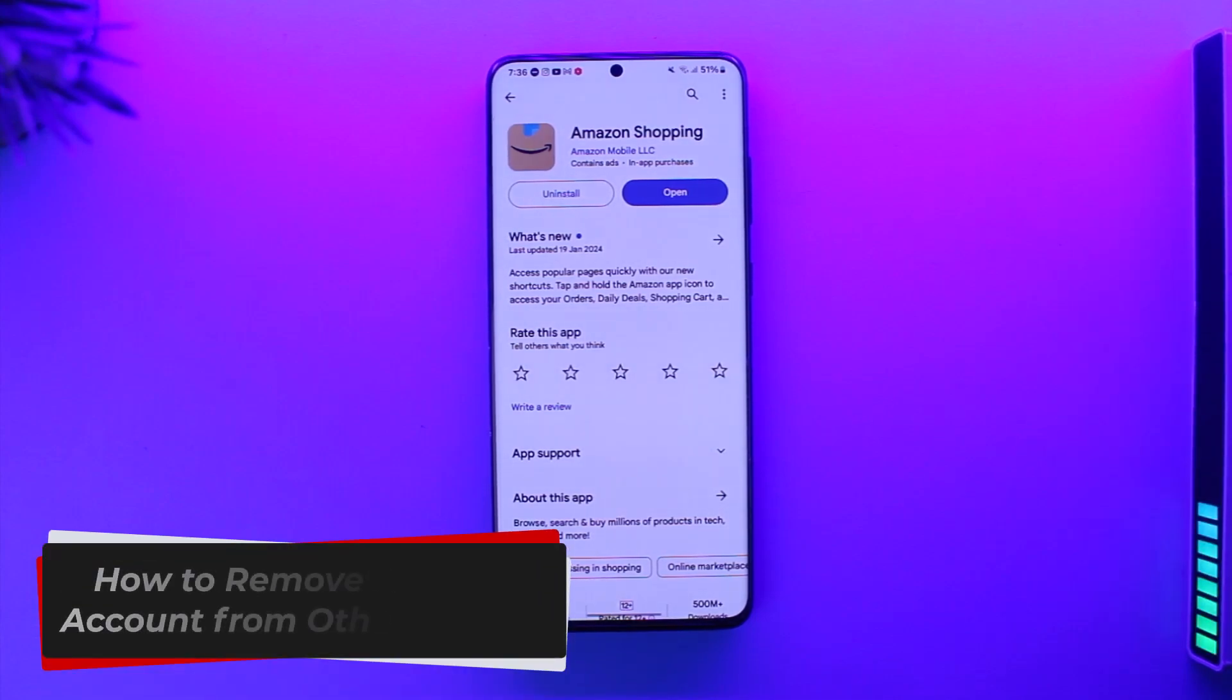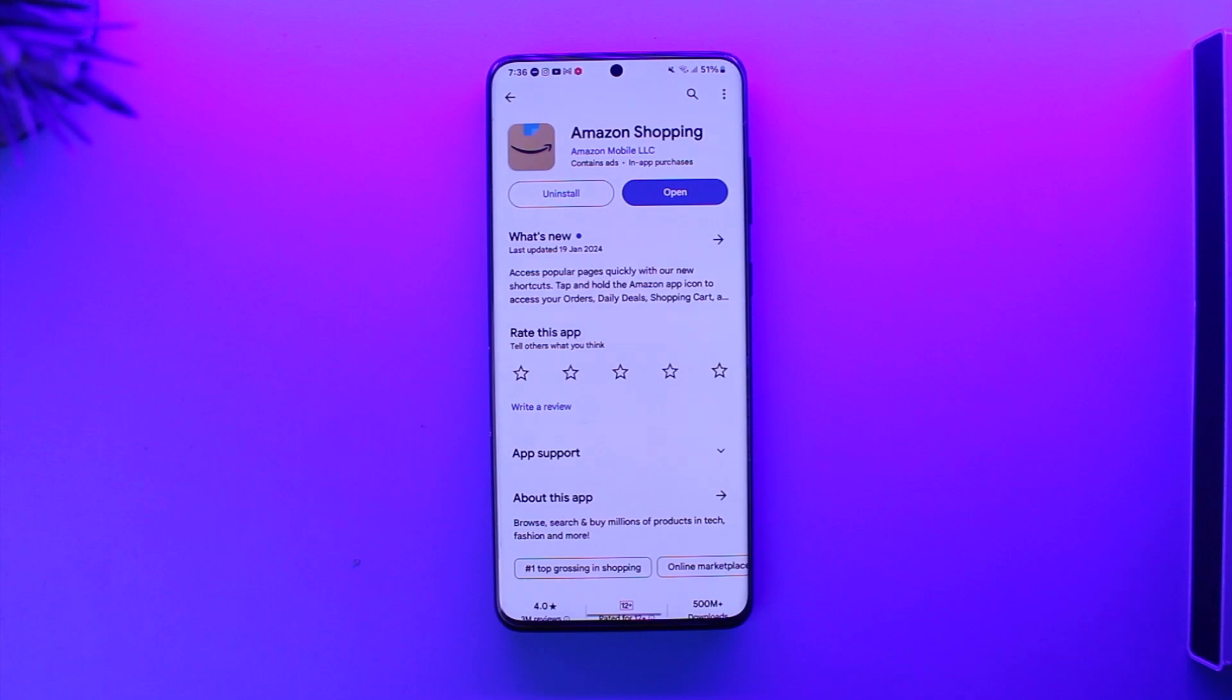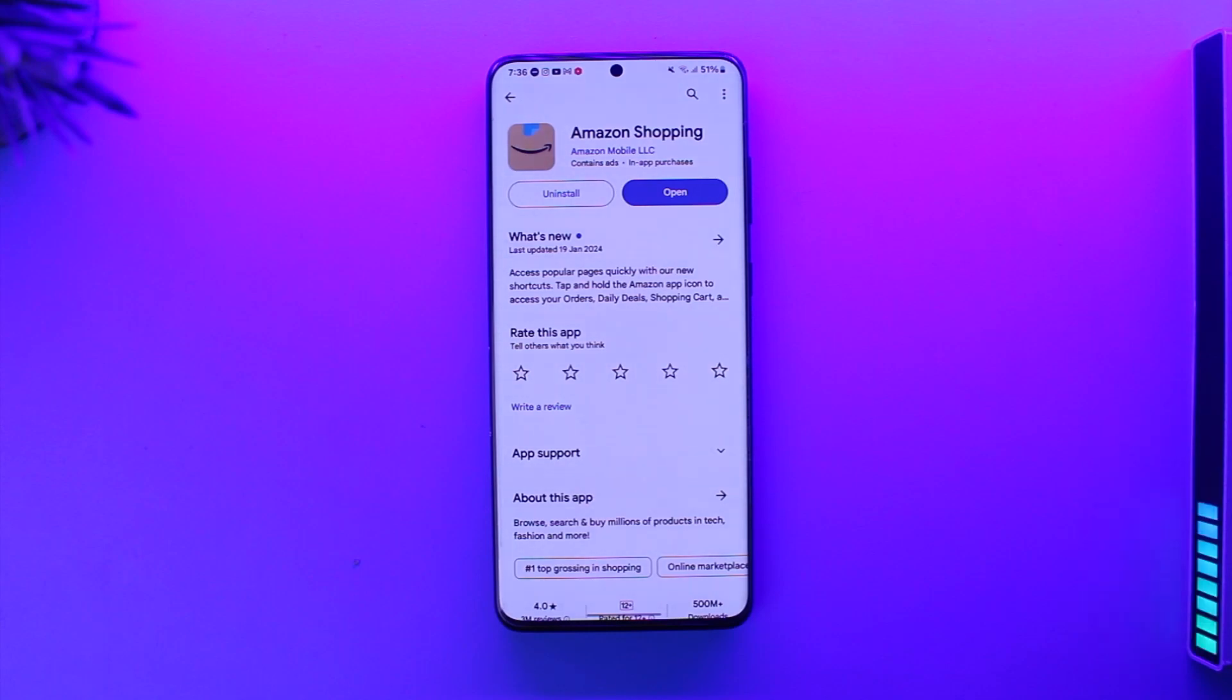How to remove Amazon account from other devices. Hey everybody, welcome back to our channel. In today's video, we are going to learn how we can remove our Amazon account from other devices, so make sure to watch the video till the very end.